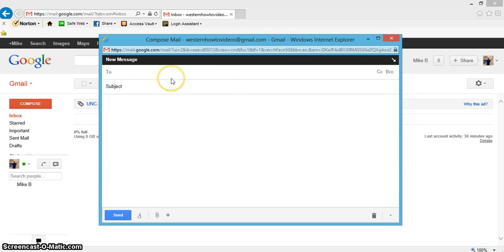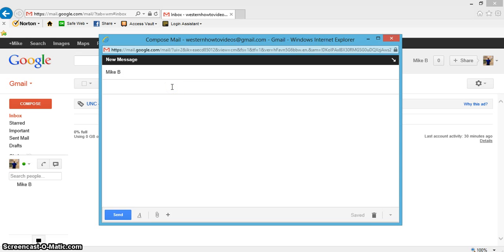The recipient is who you're going to send this to, so I'll just send this to myself. For the subject, whatever kind of file you're going to attach - I'm going to attach a full file size photograph I took.